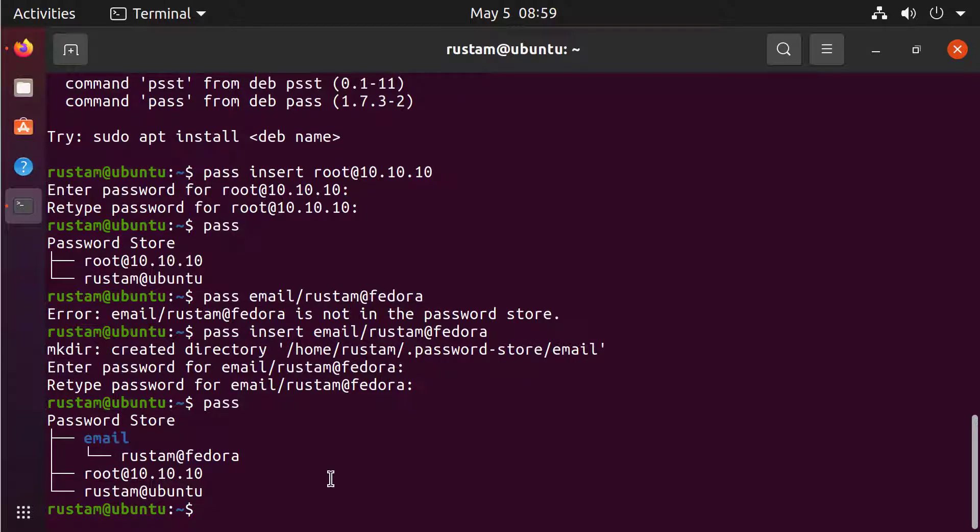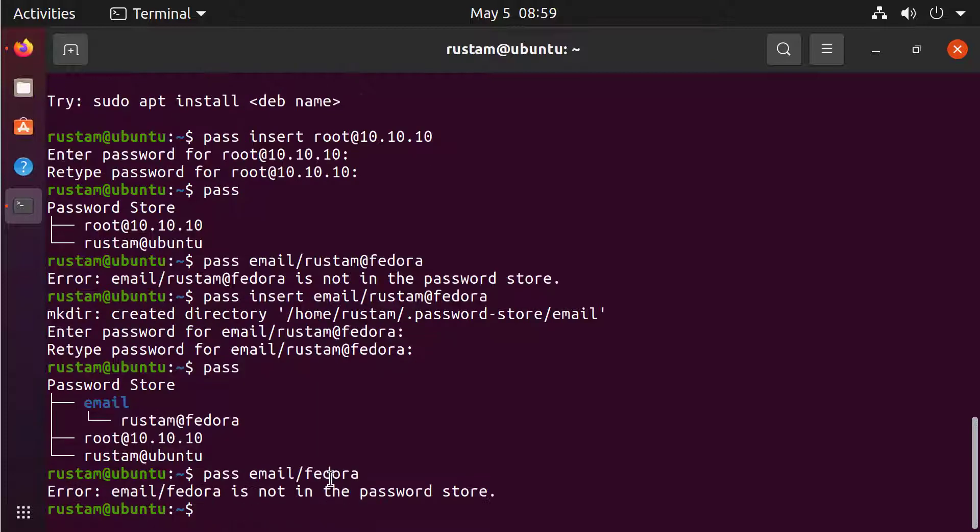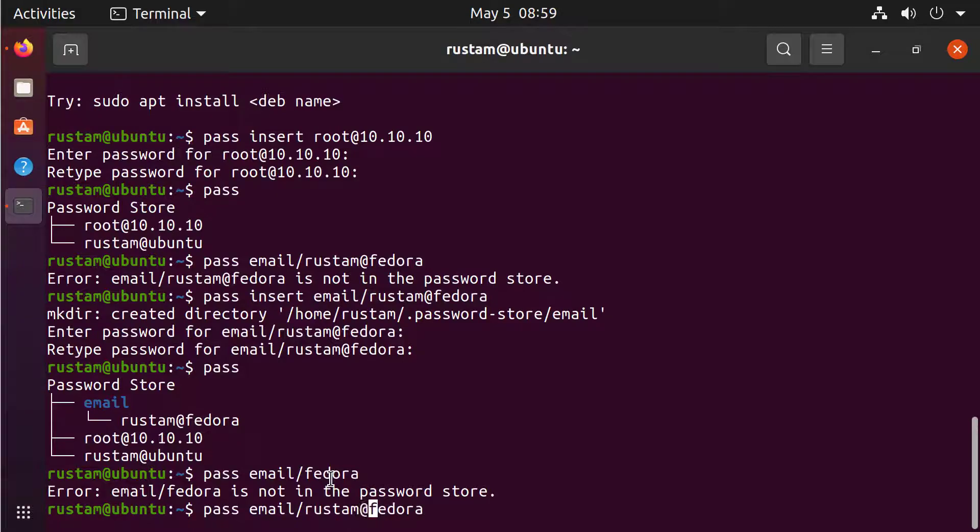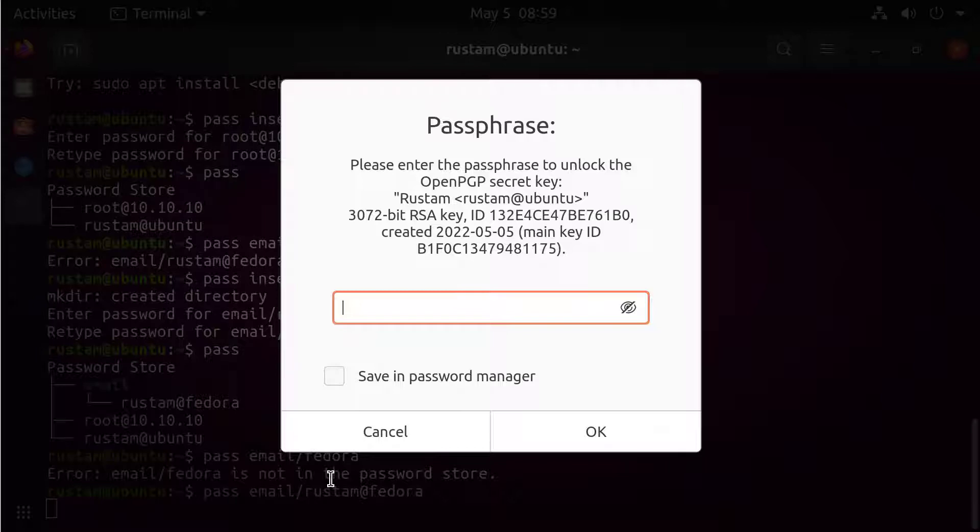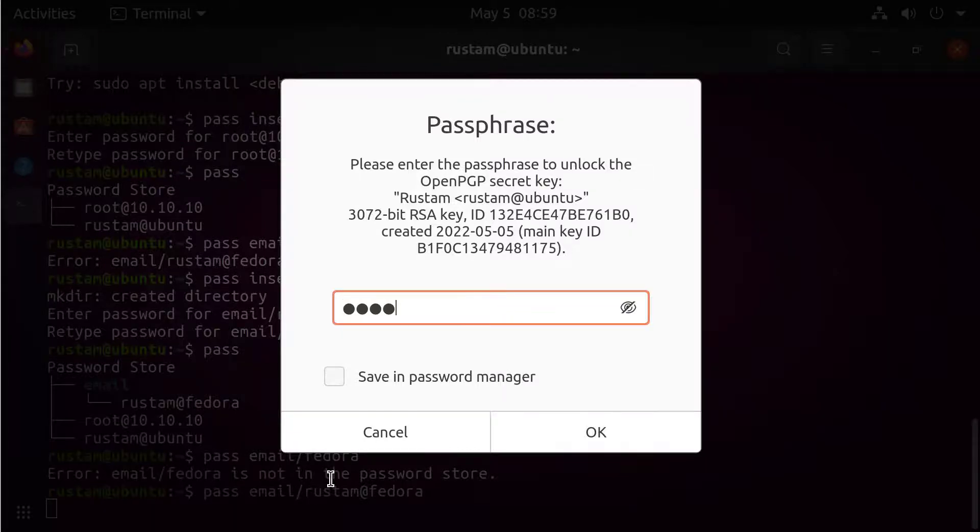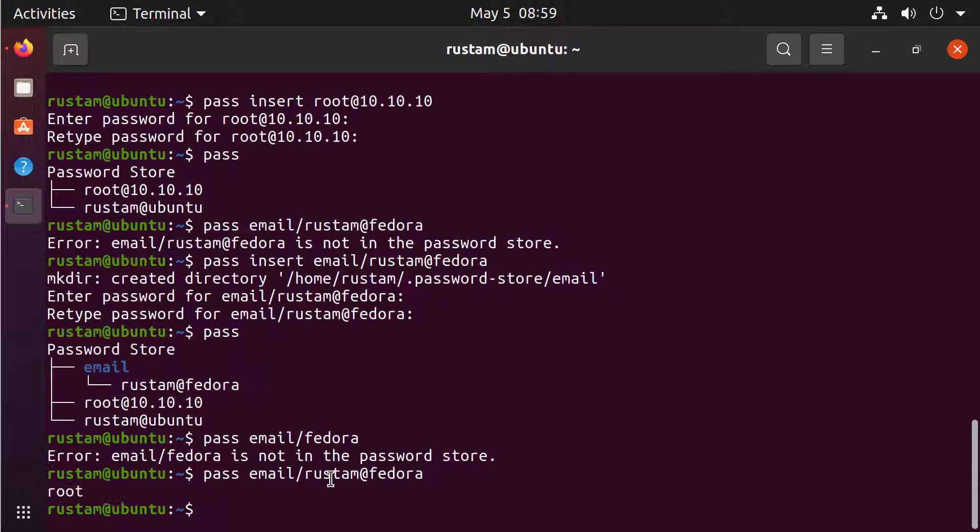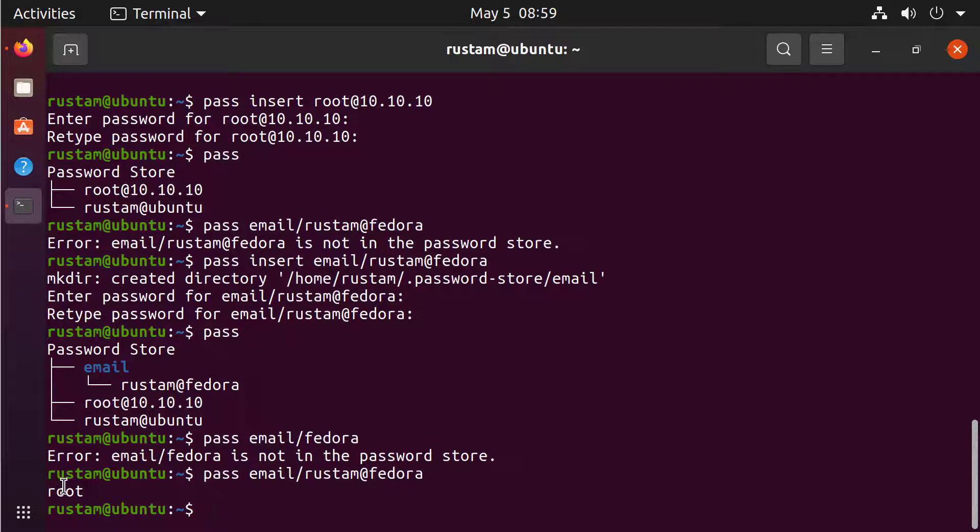What we can do if we want to access this password, we go and type PASS and then email/Rustam at Fedora, right and enter. Of course, because I didn't write Rustam at Fedora. And now the GPG is asking for my password. And let's give it. And as you can see, this is my password that I saved for this account. And after I once gave to the GPG my password, I don't have to retype it. It's saved once and for a while.